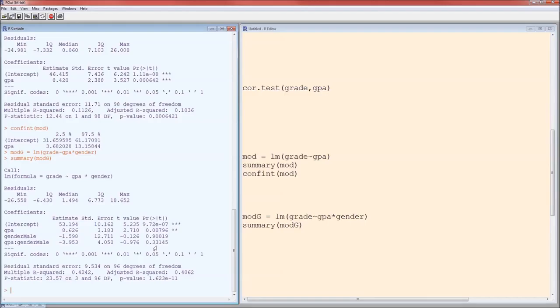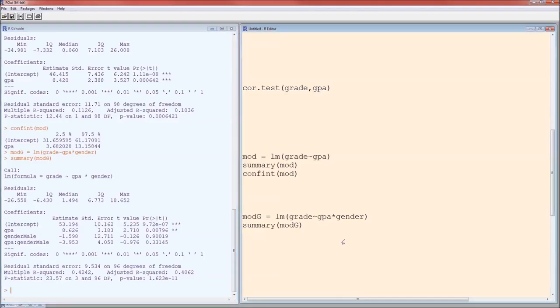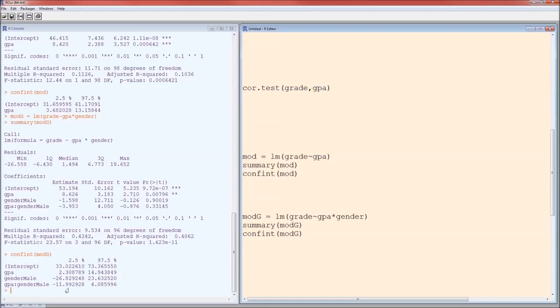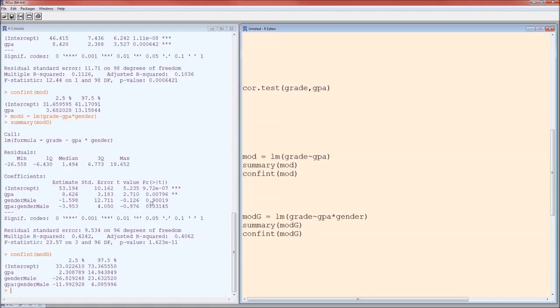But learning how to do that will be stat 4043, applied linear regression. And again, if you are an observational scientist, you may want to take that class. And back here we can get confidence intervals on the parameter estimates of mod g. Notice that the confidence interval for differential effect of GPA by gender contains 0. P-value is greater than alpha. Those two statements are going to be the same. The differential effect of gender on the intercept also contains 0. It's also p-values greater than alpha.